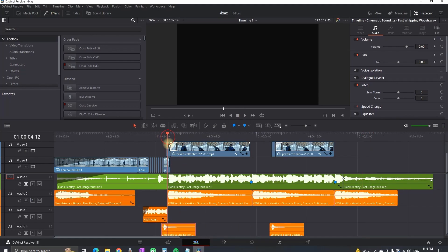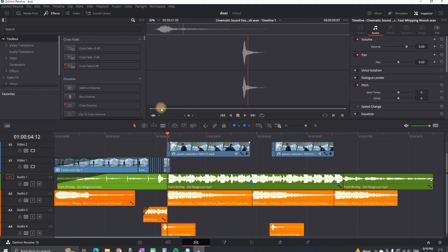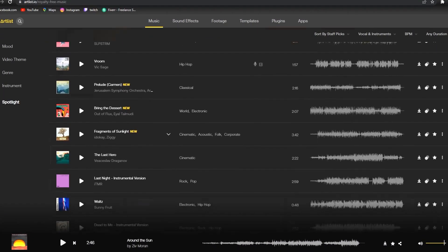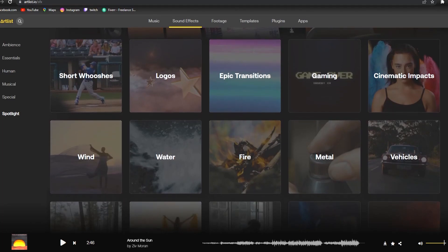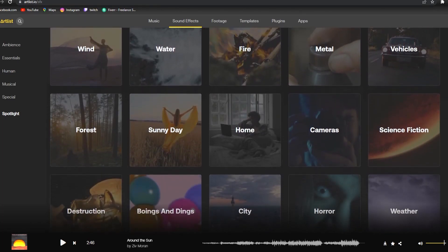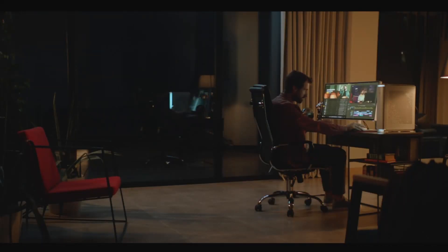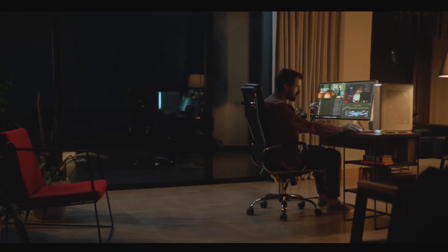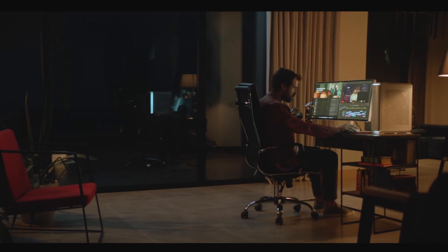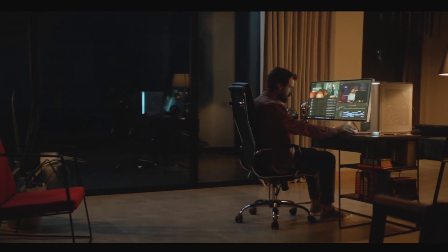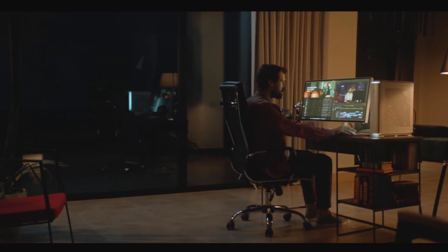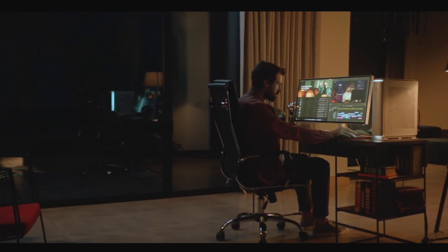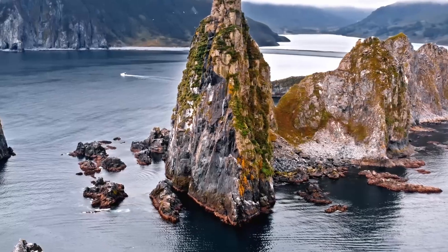For all the sound effects and music in this video I've used Artlist, and I have an affiliate link in the description — if you use it you'll support the channel at no additional cost and get two months free. If anyone has reached this part of the video, I really appreciate you watching all the way. This time I tried to make a different kind of video showing my workflow and how I structure my videos. Let me know in the comments if this was useful and if I should make more of this kind.